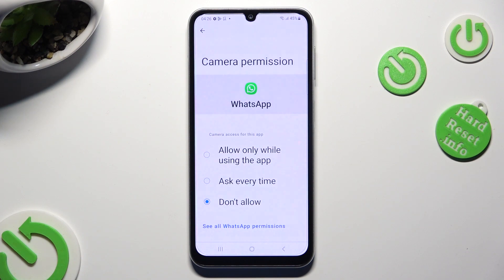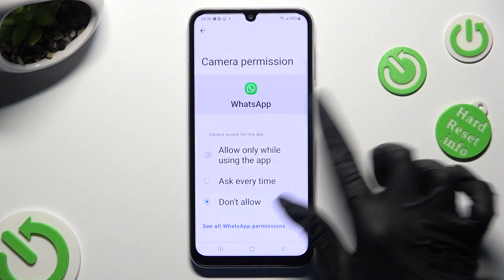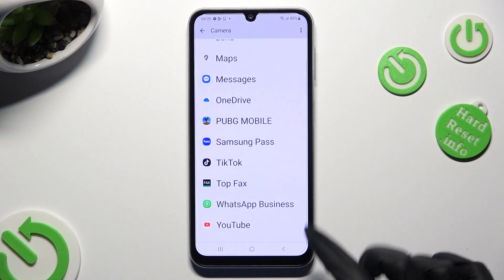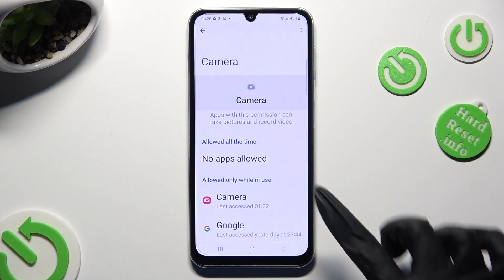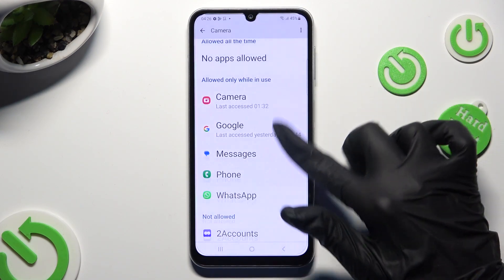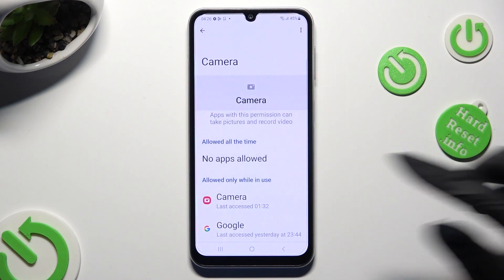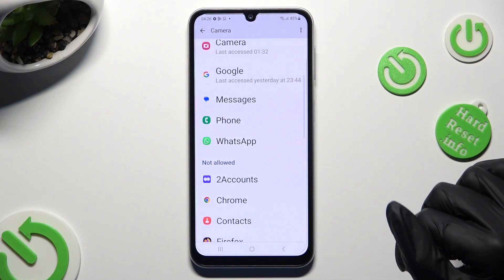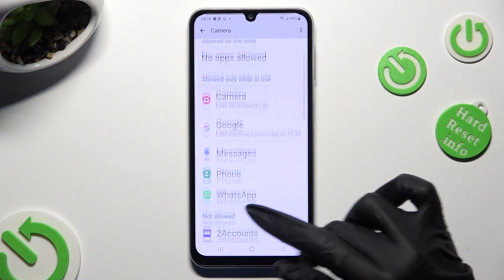Apply the best option for you: Allow only while using the app, Ask every time, or Don't allow. I want to set up the first one, so when I tap and go back, WhatsApp has gained access to my device's camera only while I'm using it.